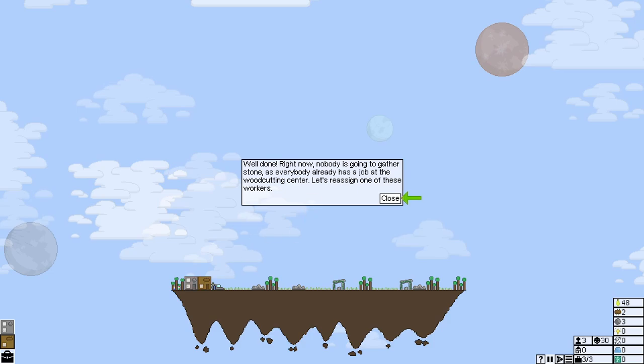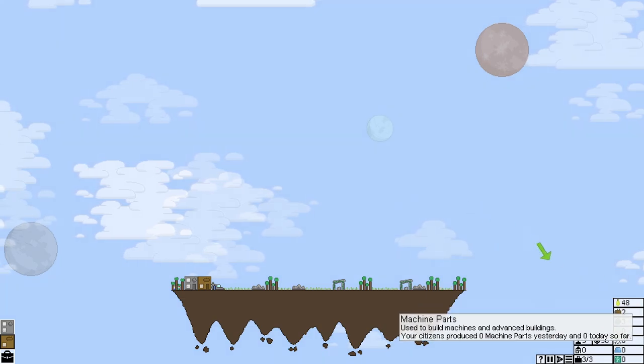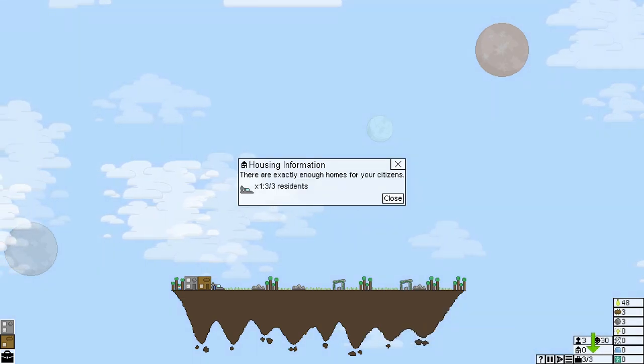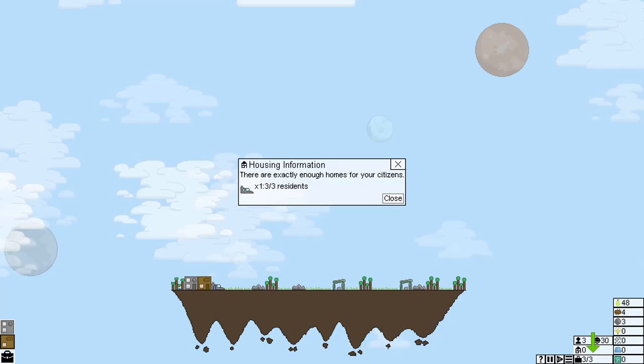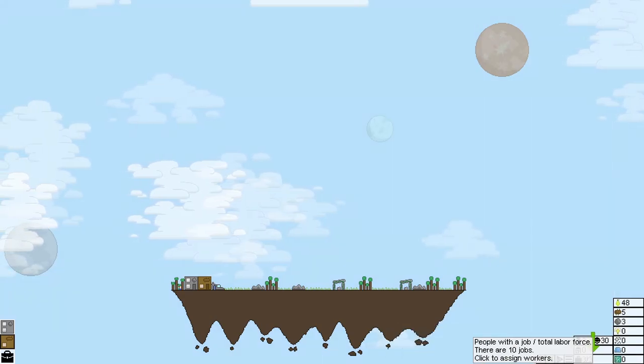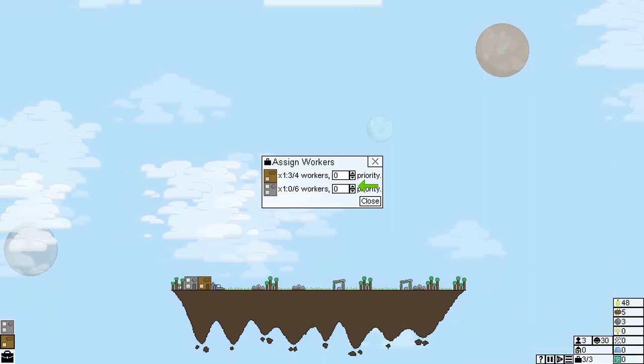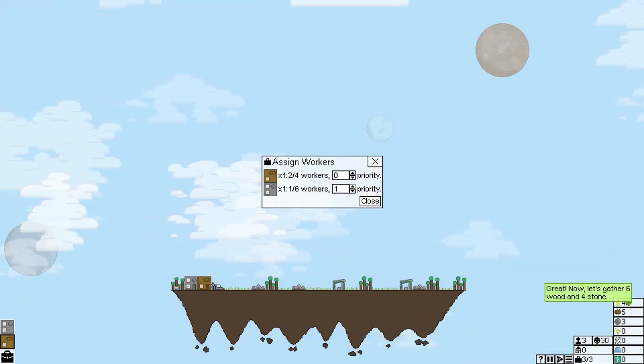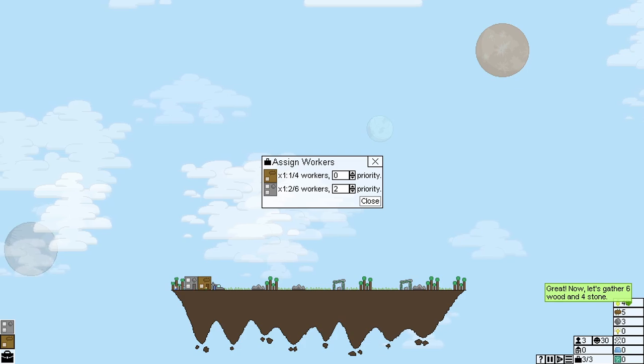Well done. Now, right now, nobody is going to get the stone. As everybody already has a job, the woodcutting centre. Let's reassign some of those workers. That's the residence. Excellent.